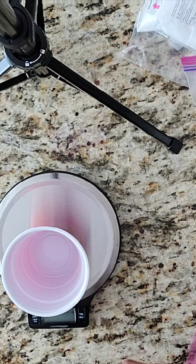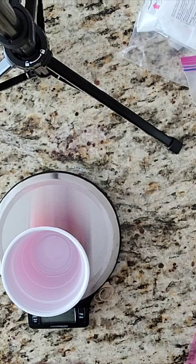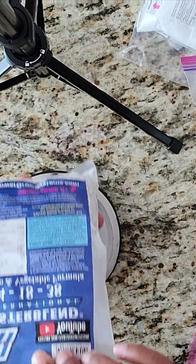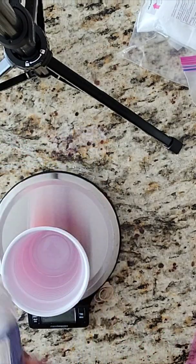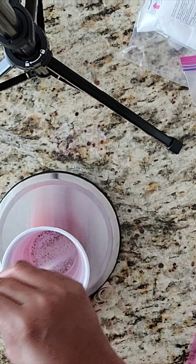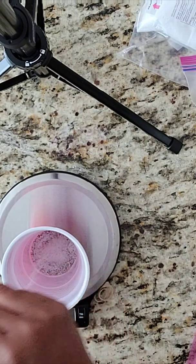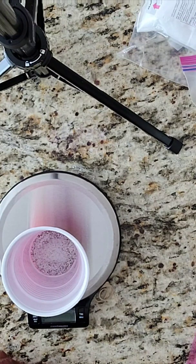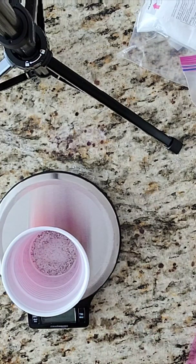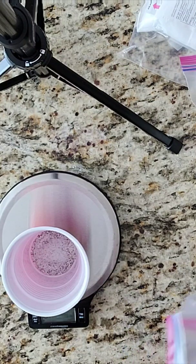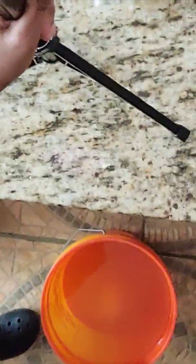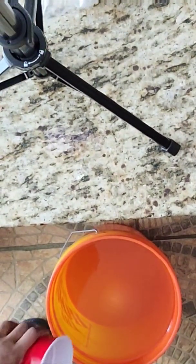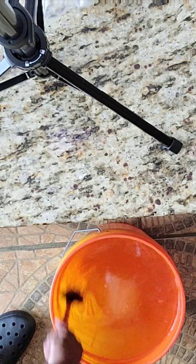And I need 10 grams of the master blend, which is the 4-18-38. So I need 10 grams of that. We're at 10 grams. I'll move you over so you can see. That's the master blend, and remember this is 5 gallons.